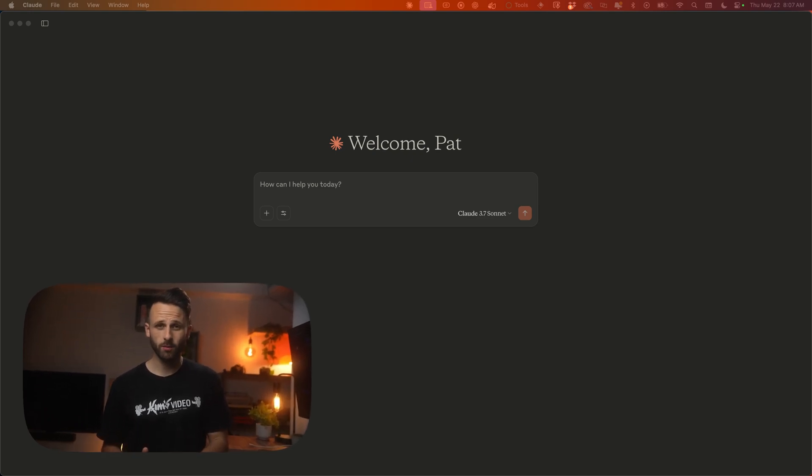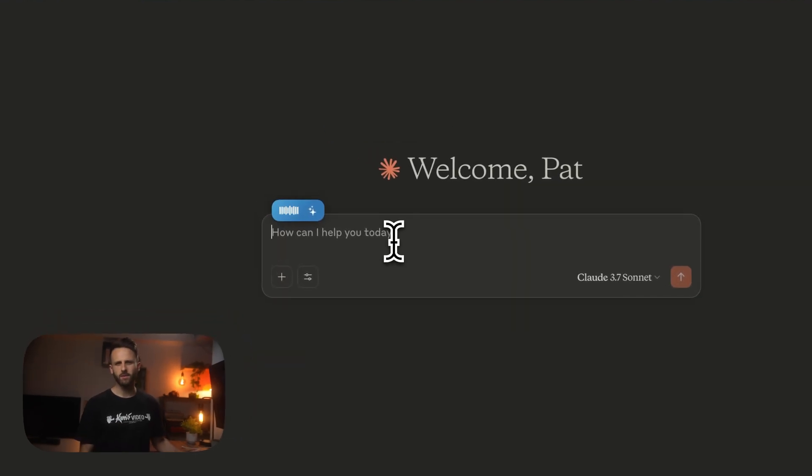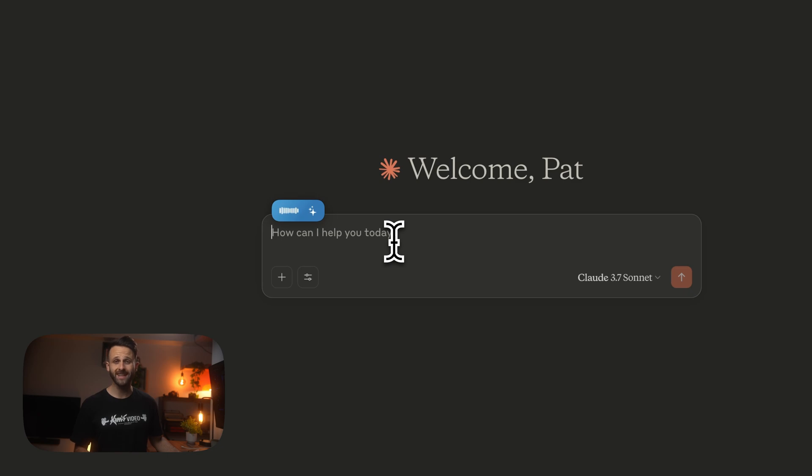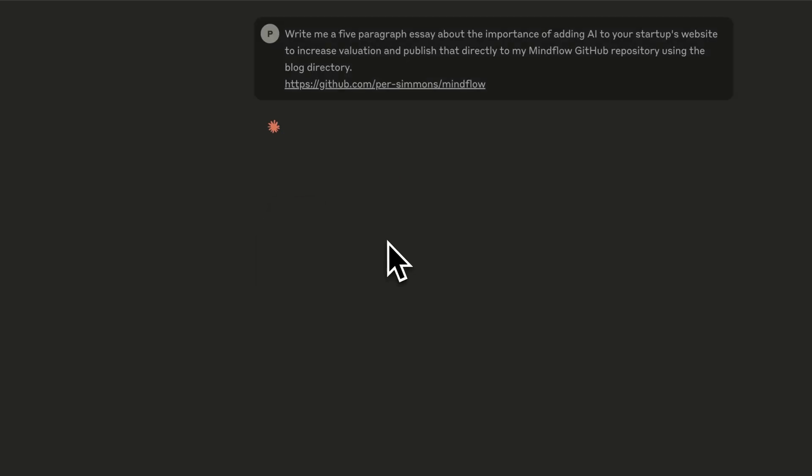All right, here's how to publish a blog post directly to your custom built site using just Claude and an MCP server. Check this out. Write me a five paragraph essay about the importance of adding AI to your startup's website to increase valuation and publish that directly to my MindFlow GitHub repository using the blog directory.